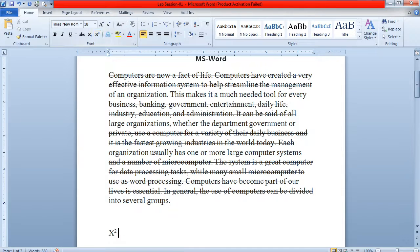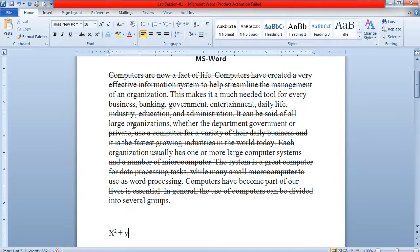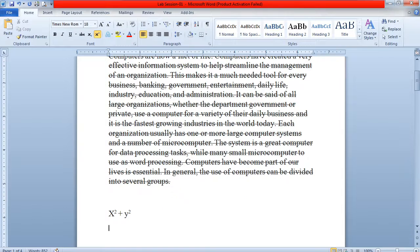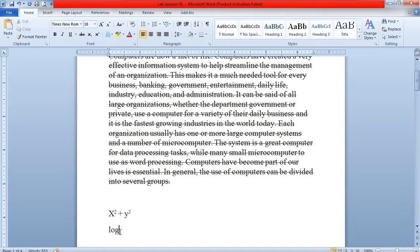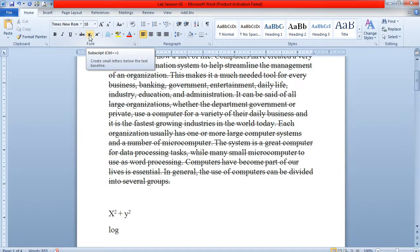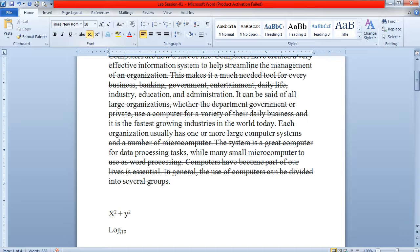If you want to write y², click on superscript again and type 2. For writing log base 10, disable superscript first, then click on subscript and write 10. After writing the subscript, deselect the subscript setting and continue writing — for example, log₁₀ equals whatever you want to write.